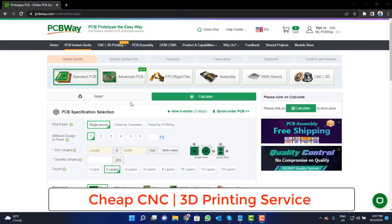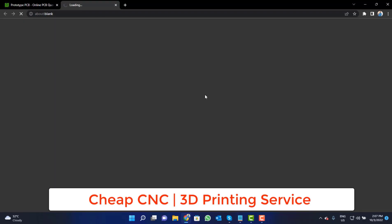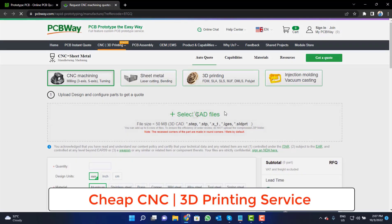PCBWay is also providing CNC and 3D printing services. Click on this button, upload your CAD file, and place your order now.